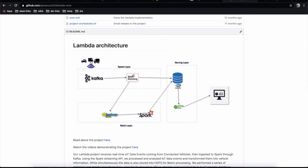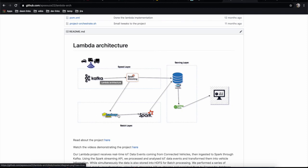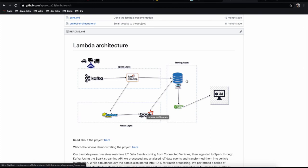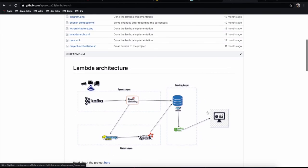We have real-time data coming in where we apply processing, and meanwhile we're storing on HDFS distributed file system and performing batch processing using Spark with a master and two slaves. We store everything in Cassandra and then consume it with a Spring Boot application that sends it to a frontend via Socket.